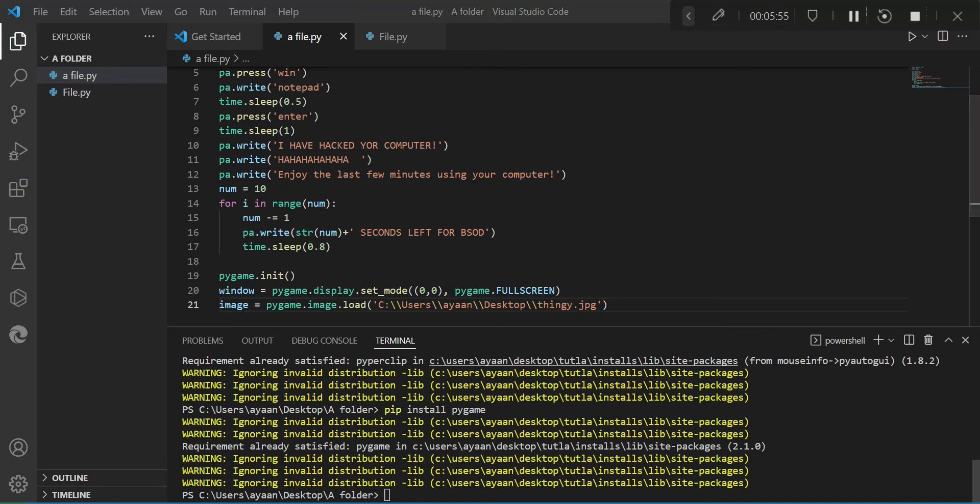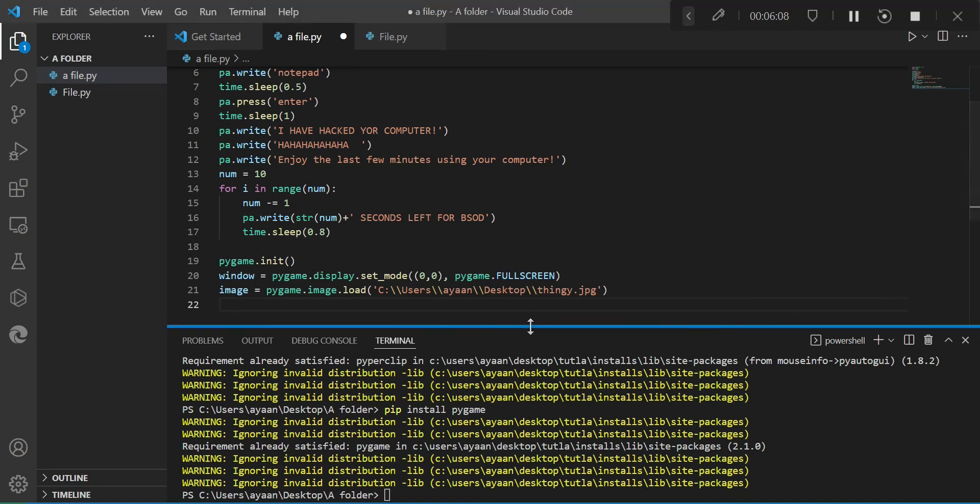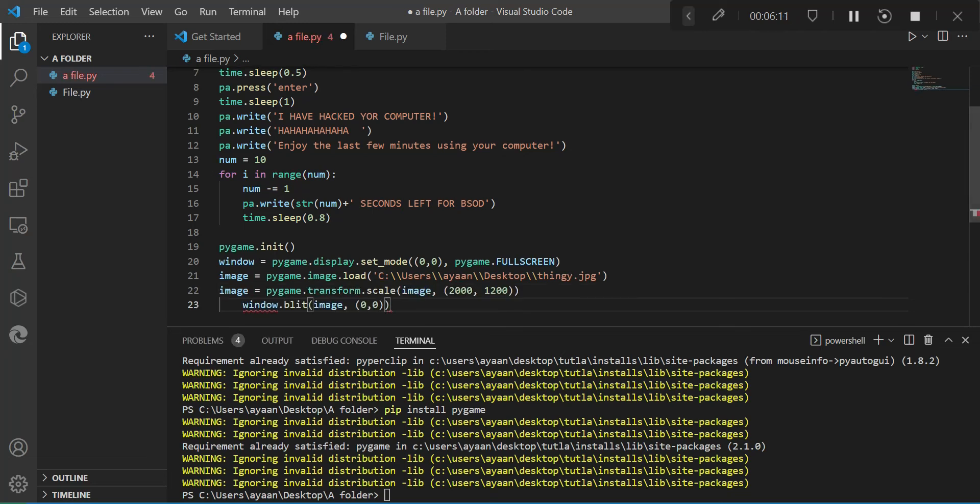And then you have to type in equals pygame.image.load and the image of any blue screen. Just google blue screen, take a screenshot or download the image, and write in the entire path of it. And remember to put two backslashes. Okay. Then we would make it image, very big. That should be it.